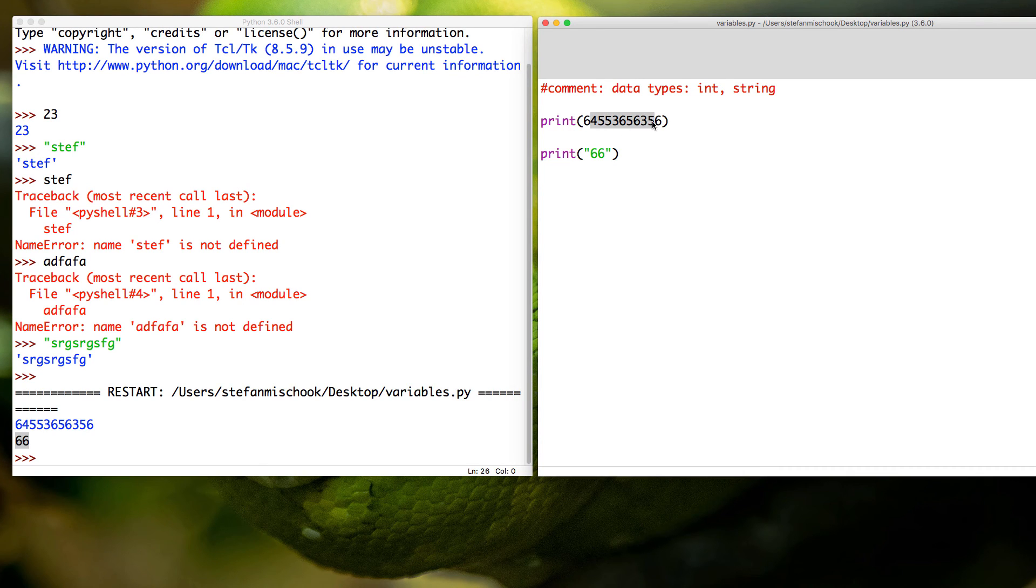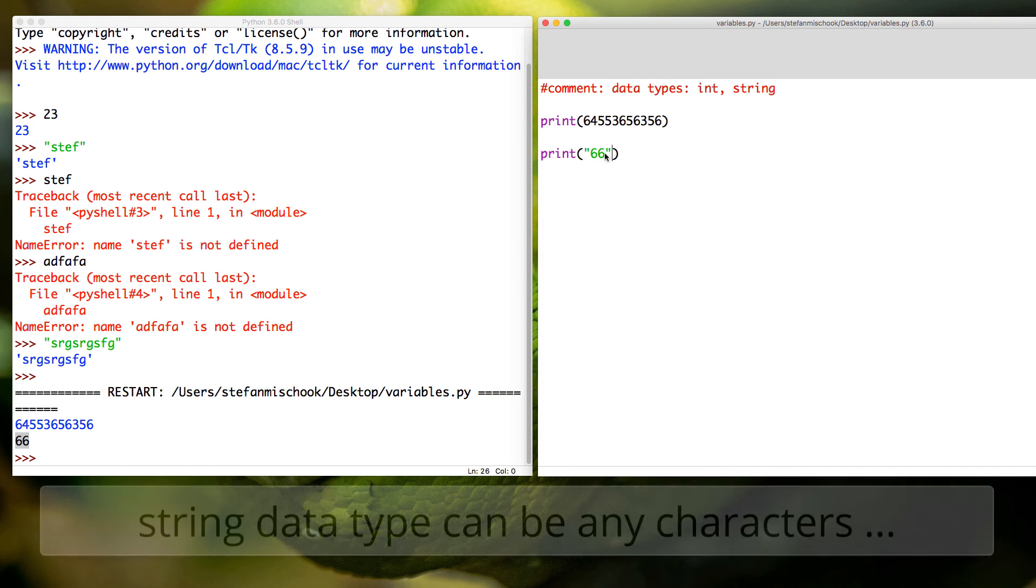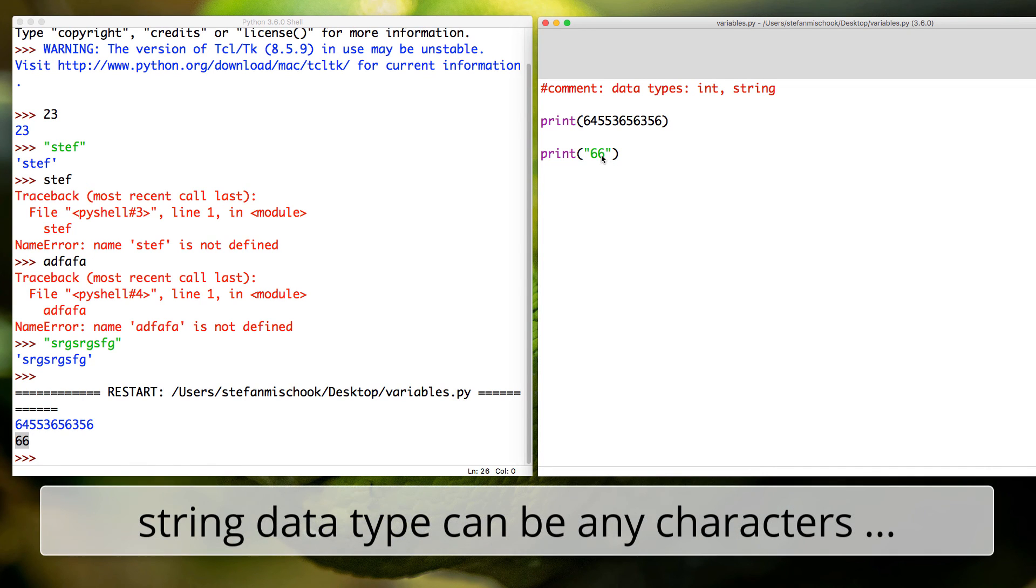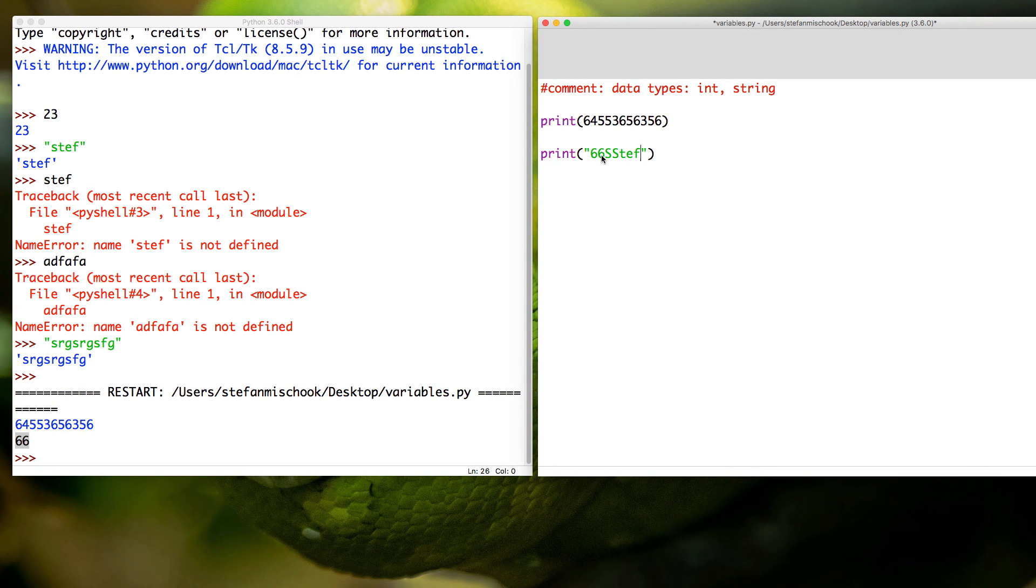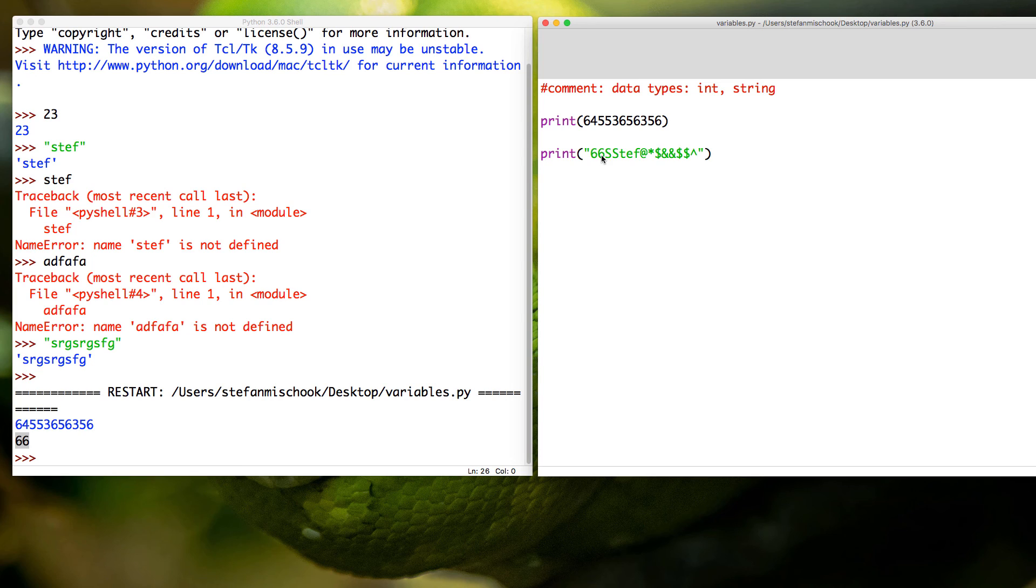The int, and it printed out the string, right? So it's pretty good. Now the string, it could be any symbols. It could be letters, capitals, lowercase, it could be symbols. These are all pretty good strings.